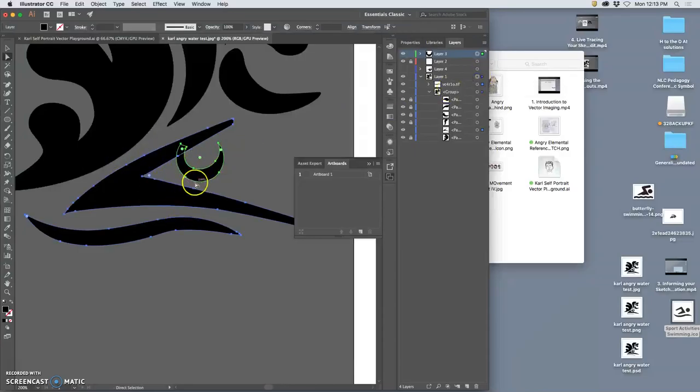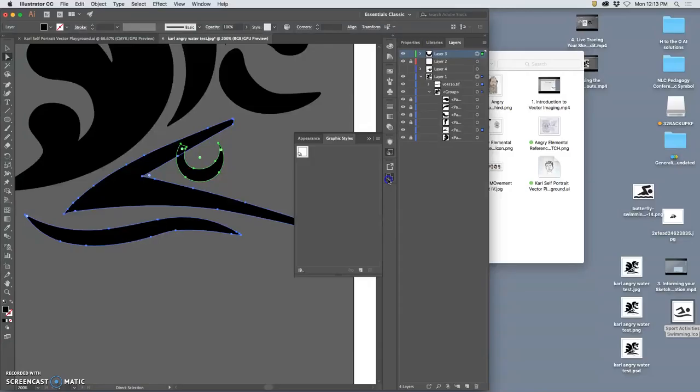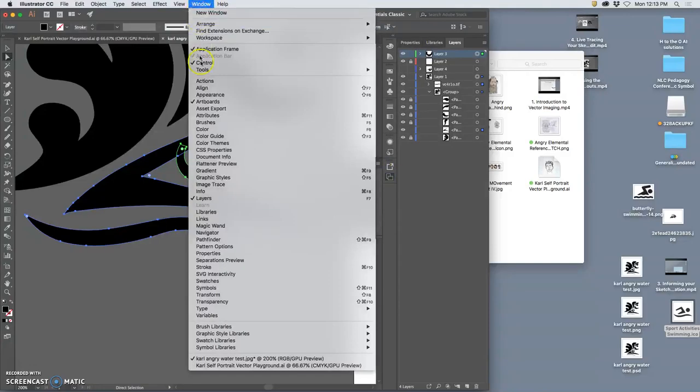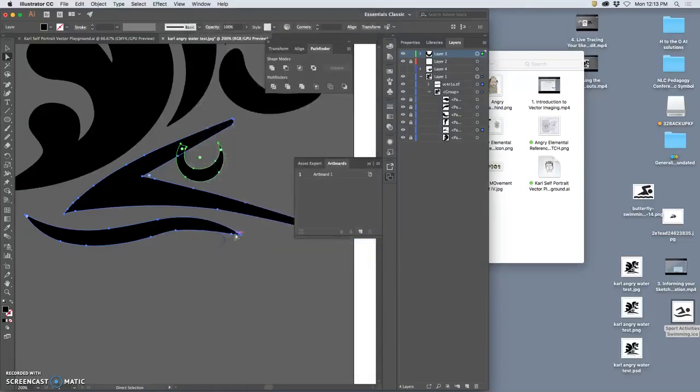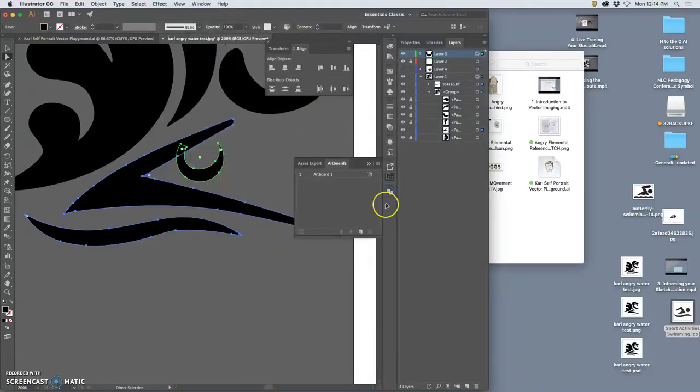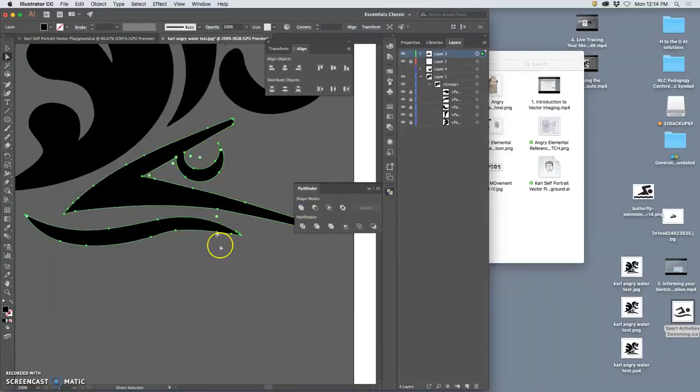All the ones that aren't locked and then I'm going to use the pathfinder, which is actually this tool here. Oh no this, ah, thought it was one of those. I usually put it in there so go to window pathfinder. Then I'm going to move it into there because I use it a lot, this tool. And then I'm going to merge them together so they're all one shape now.